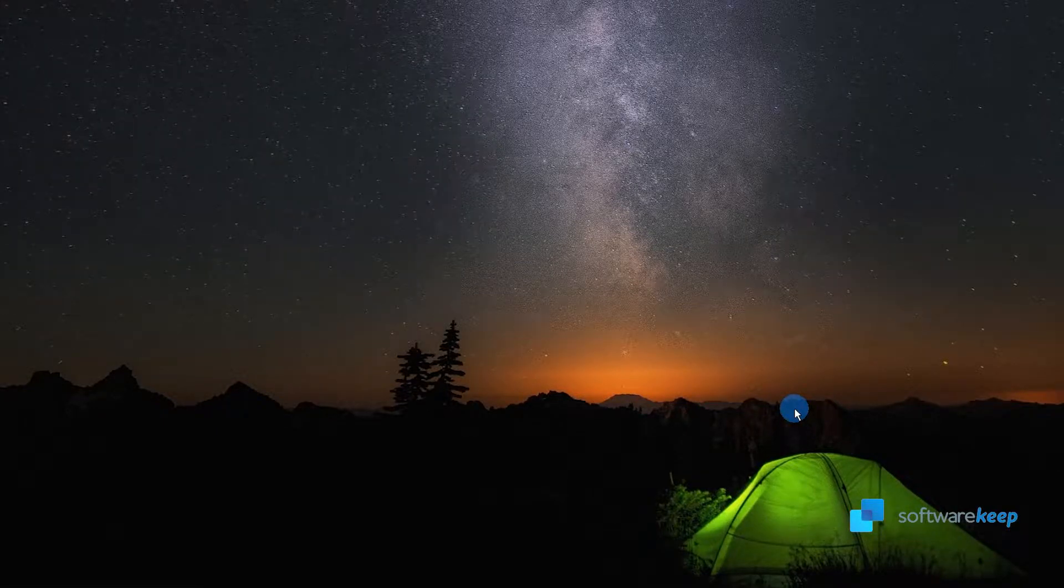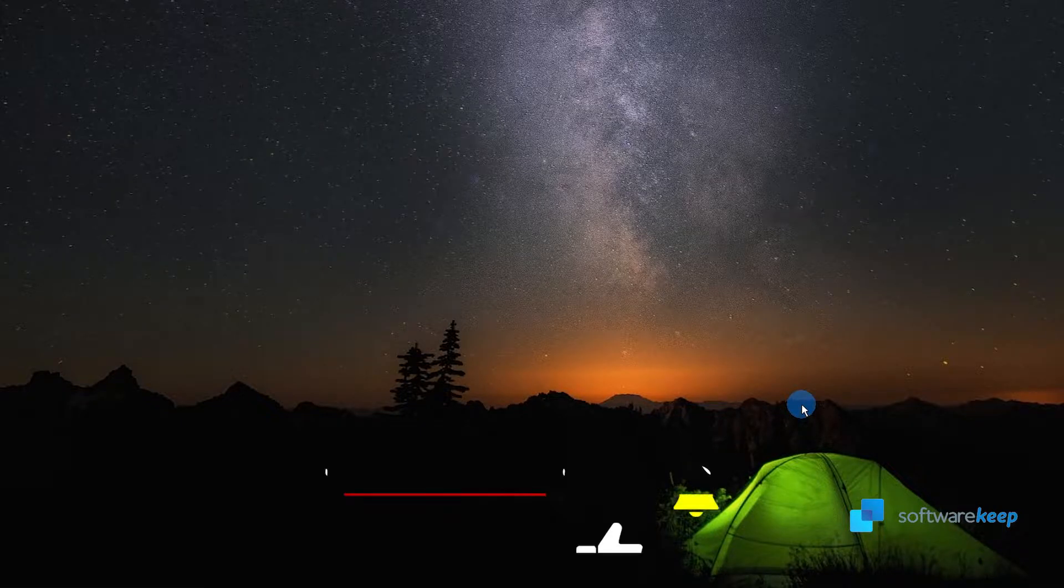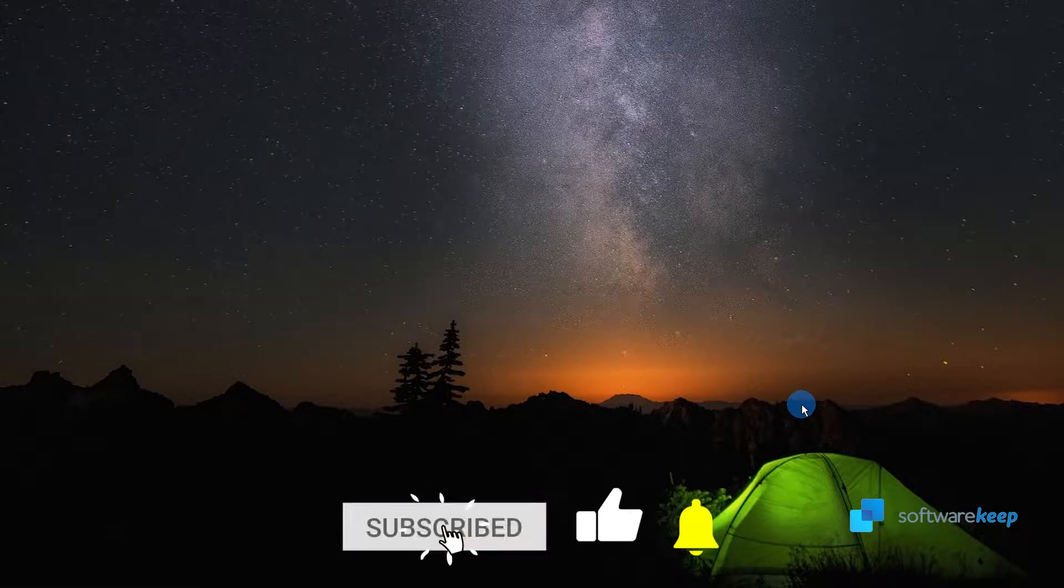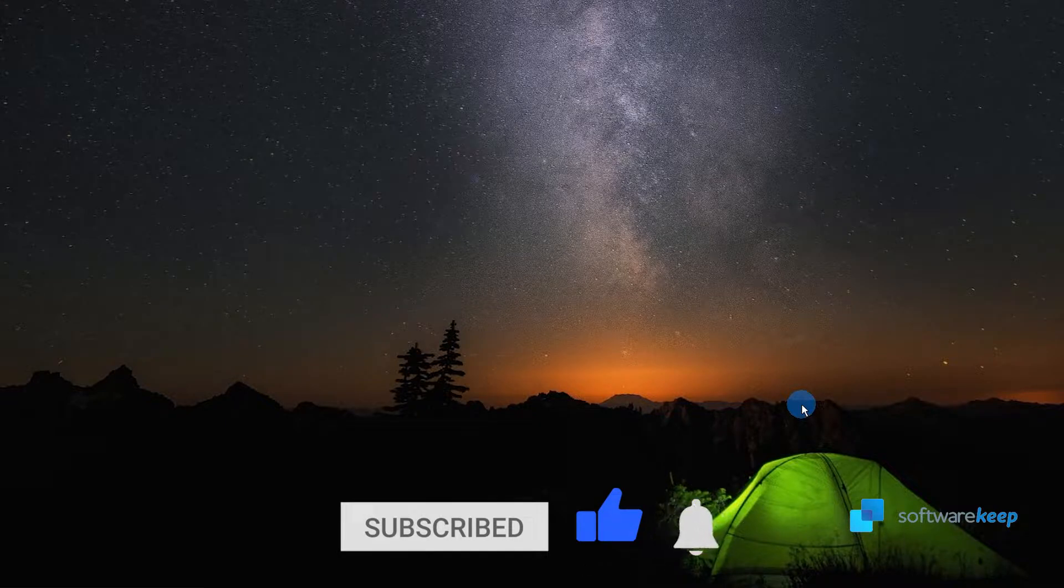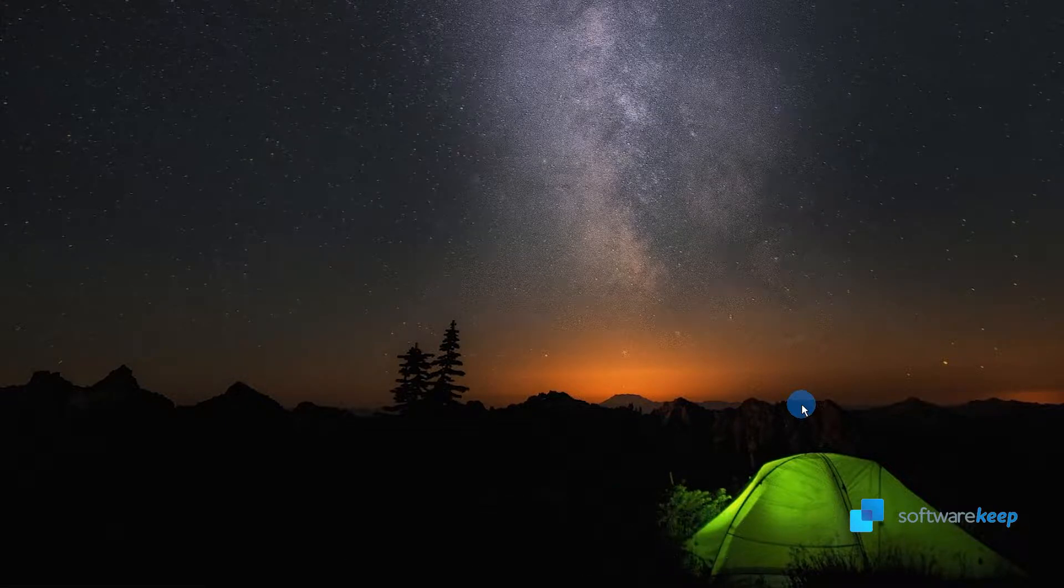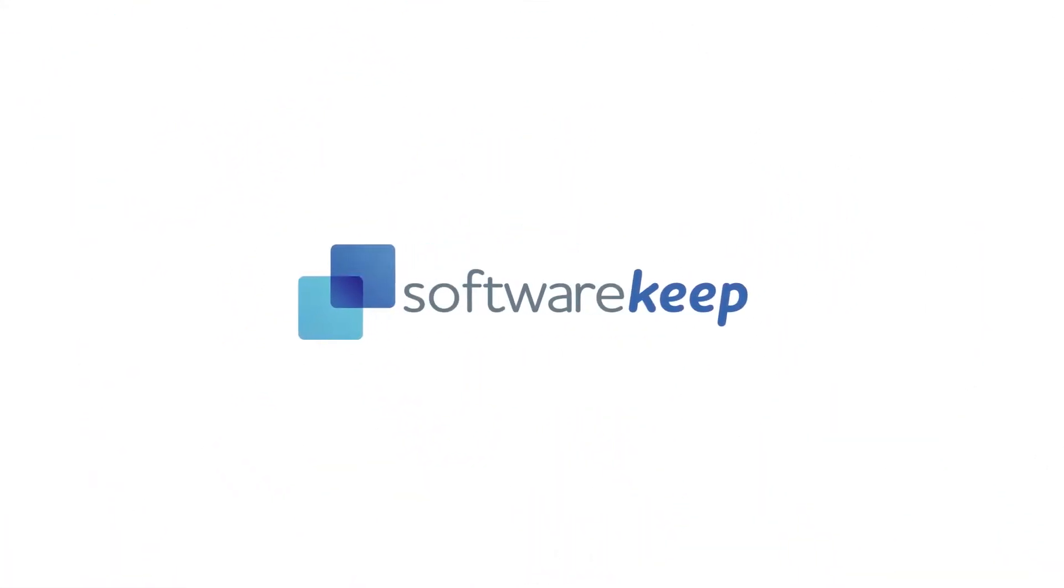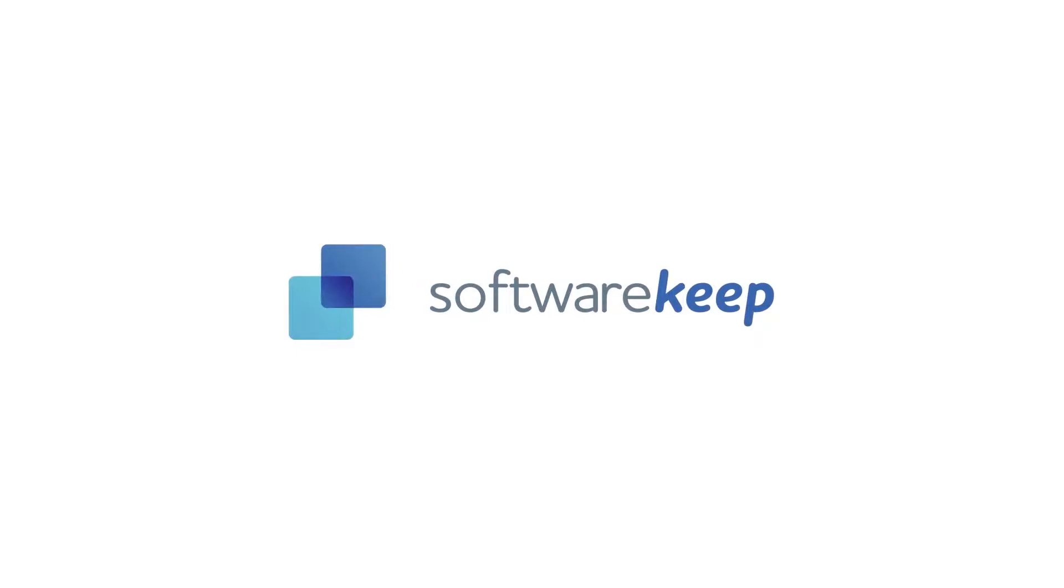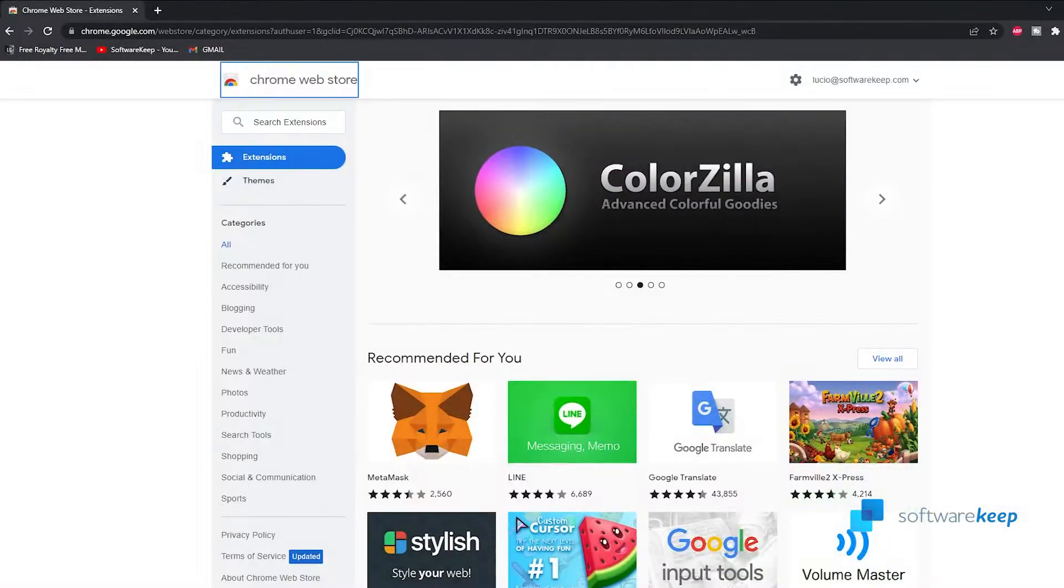Hey everyone, in today's video I'm gonna show you how you can turn Google Docs into dark mode. Before we jump into it, don't forget to subscribe to our channel. First of all, open Google Chrome and then go to the Chrome web store.